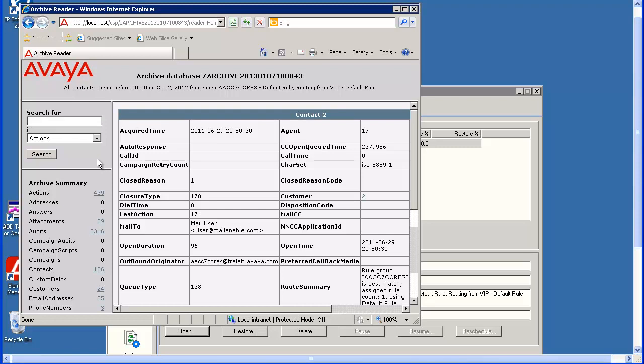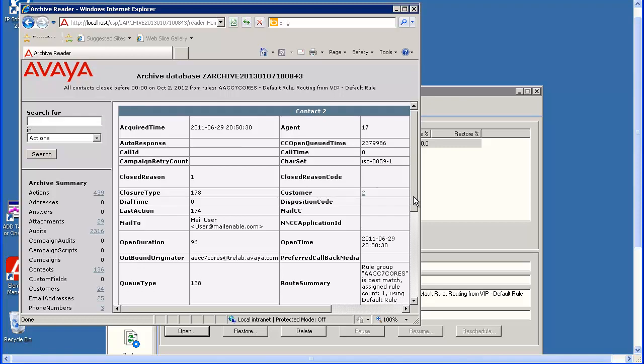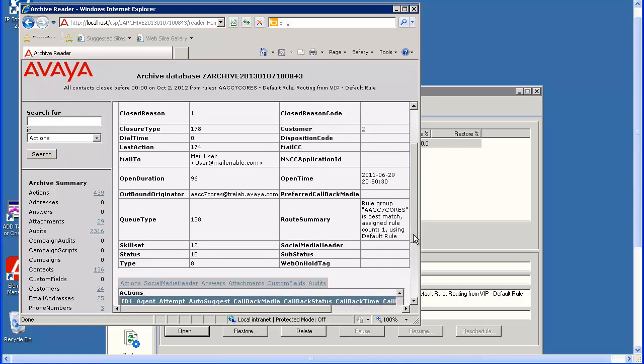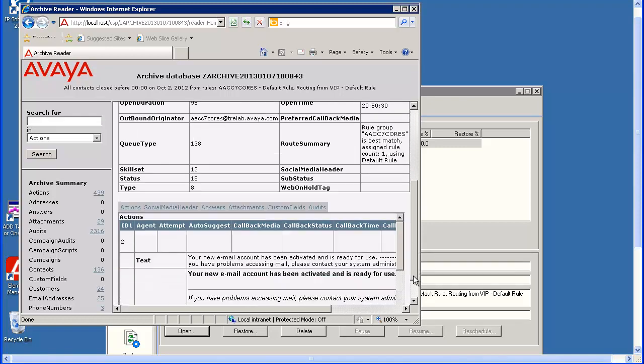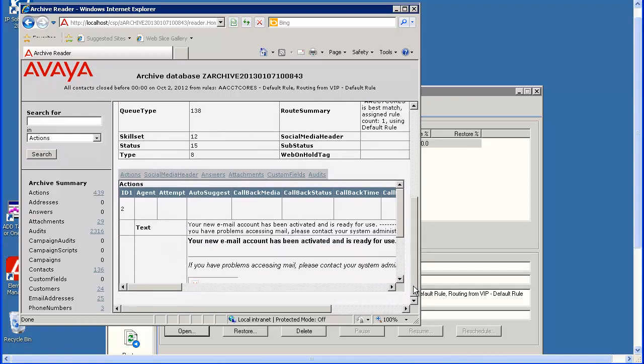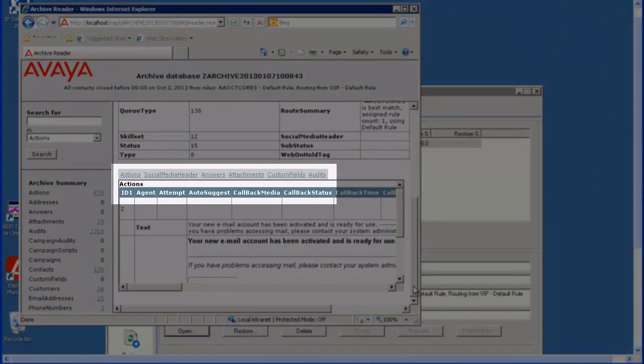Any field in blue and underlined can be selected to display more information for that field. Use the scroll bars to move right, left, or up and down. I am going to scroll down to the end for this contact. The Action section is displayed. You can click on the other headings to display those items.